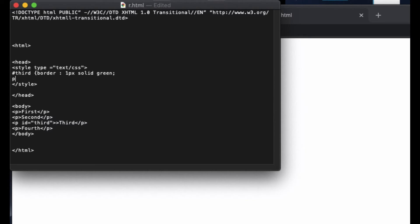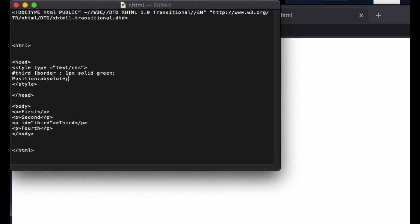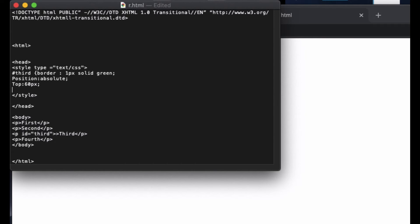Let's see what happens if we leave it as position absolute, and then top, we move 60 pixel, and then from left we are going to move 30 pixel.